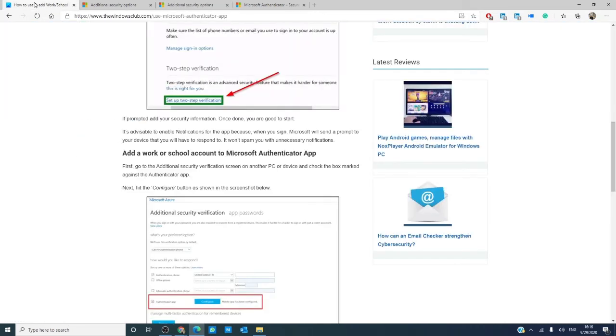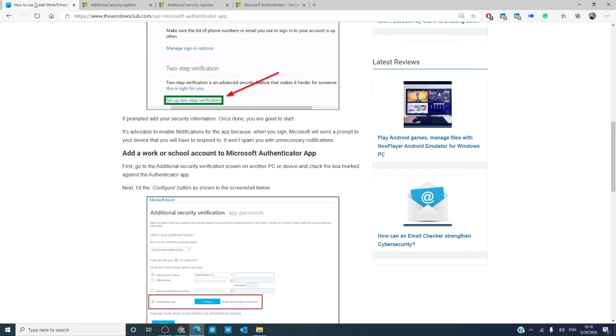For more articles that help you make the most of your Windows experience, visit our website, thewindowsclub.com. Give this video a thumbs up and subscribe to our channel. We are always adding new content to make your digital universe a little bit better. Thanks for watching, and have a great day.